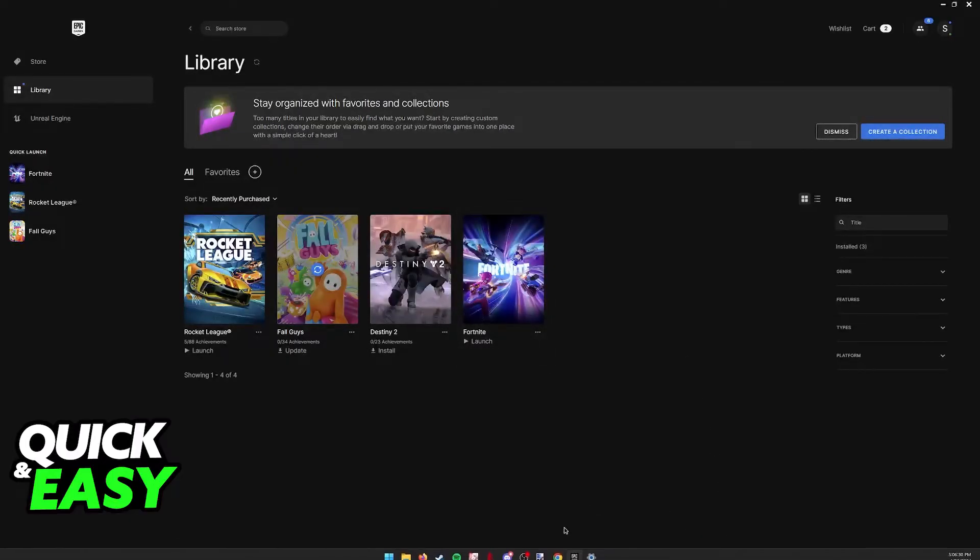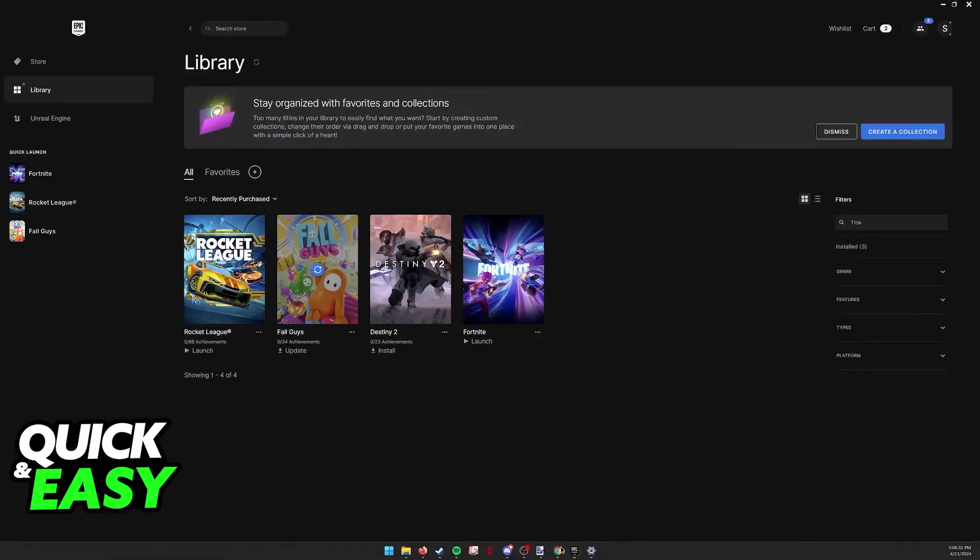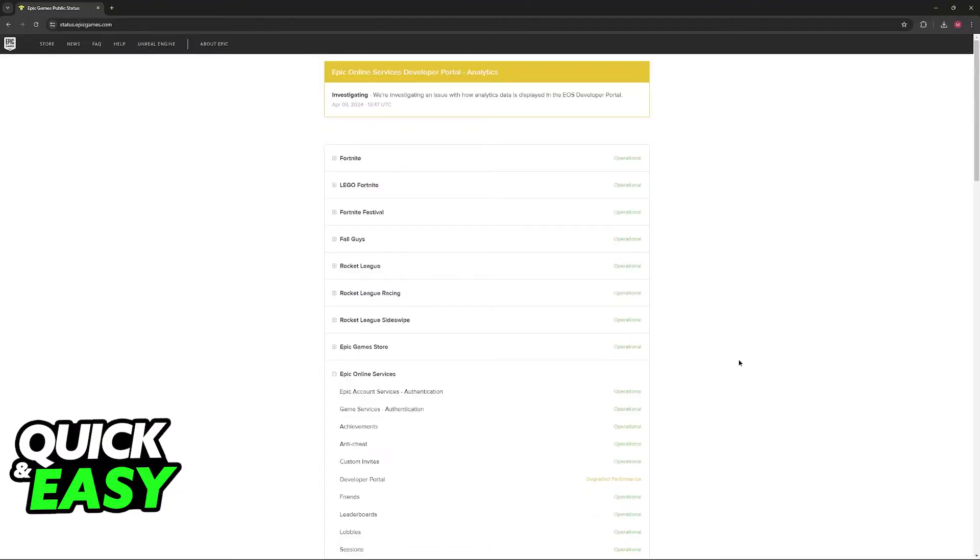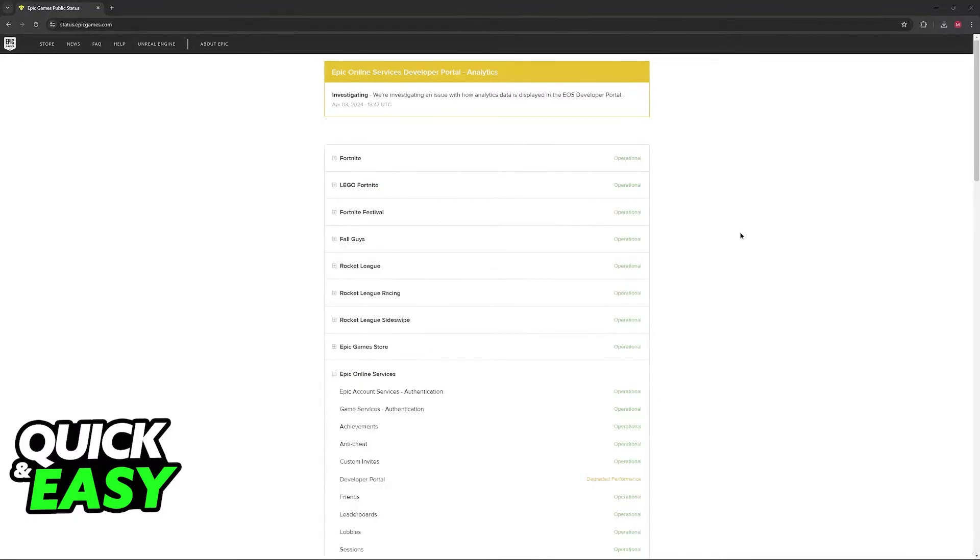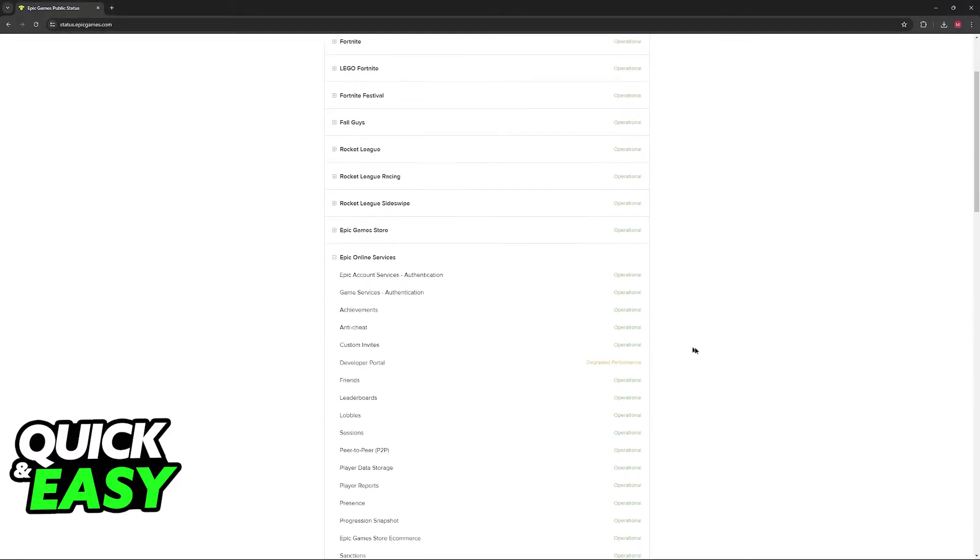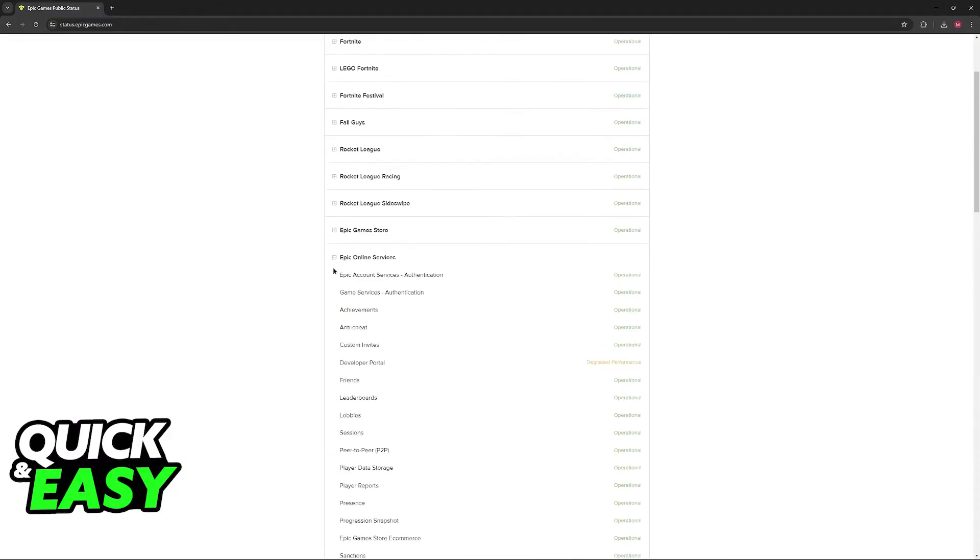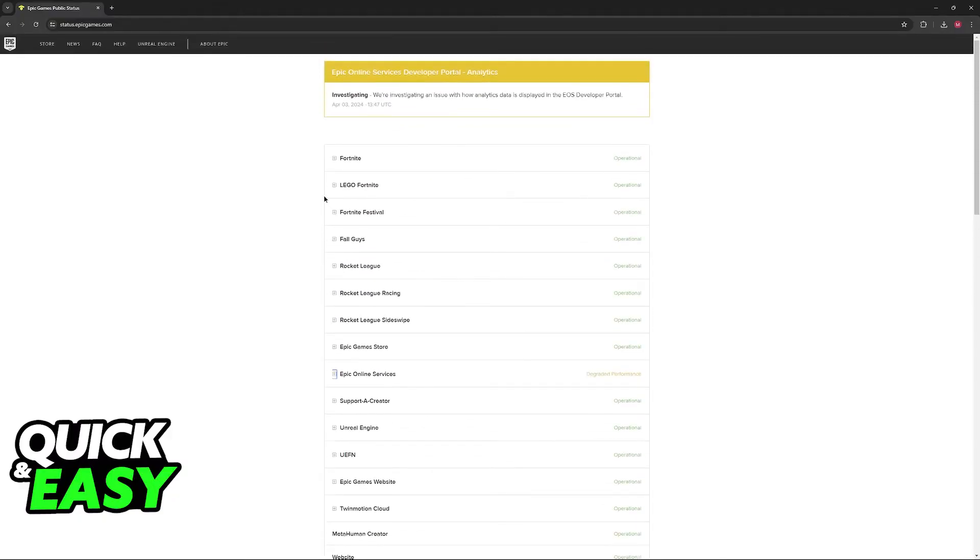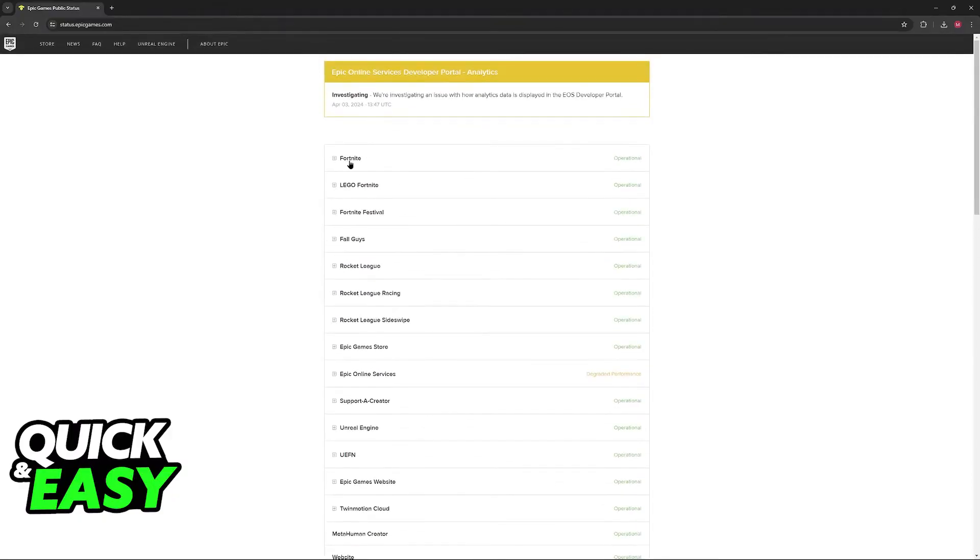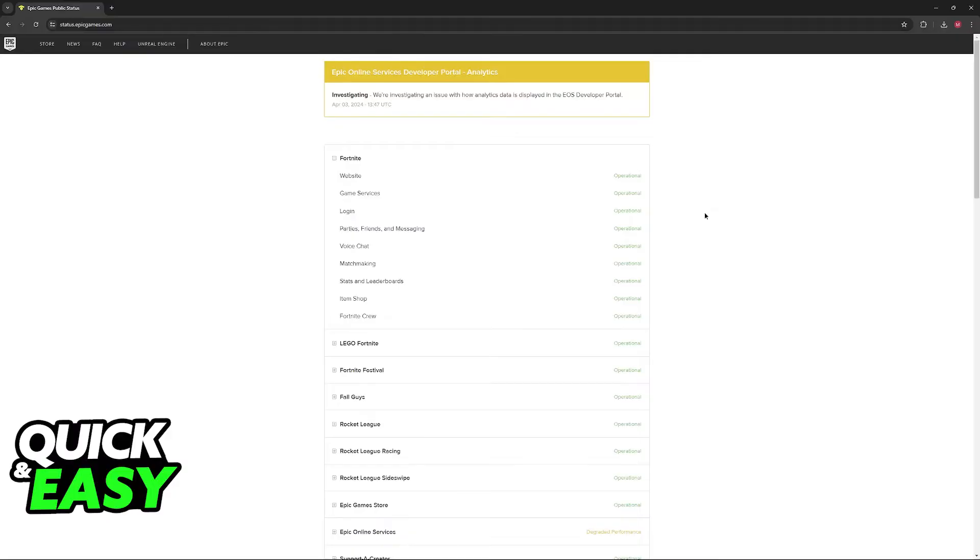The next thing that I would recommend is that you go over to a web browser and you visit this page, status.epicgames.com. This website lists the current status of every single server related to games on the Epic Games Launcher. And one of them, of course, is going to be Fortnite. At the moment, during the time that I'm recording this video, every single service is operational, meaning that there are no ongoing issues, there isn't maintenance, and everything should be working.